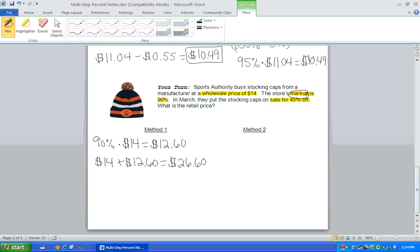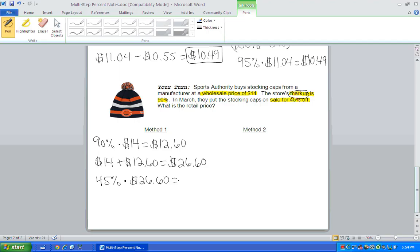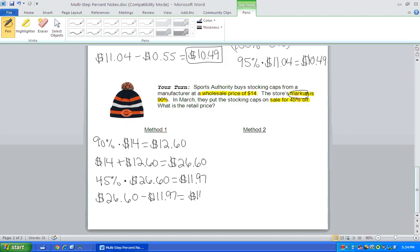All right. Now in March, the weather's getting a little bit warmer. They're not going to sell as many stocking caps. So they're going to put this on sale. So now we have to find 45% of that new price. And when you do that, you're going to get $11.97. So because that's on sale now, we're going to take that off of the price. So now the stocking cap in March is going to be sold for $14.63. So that's method one.